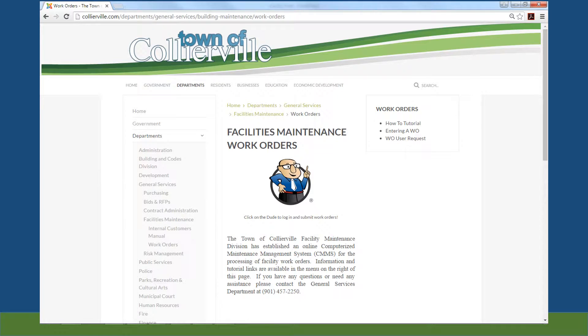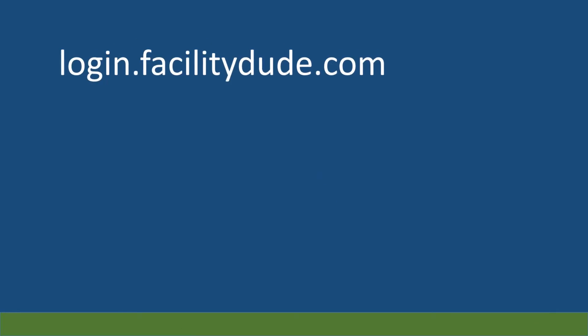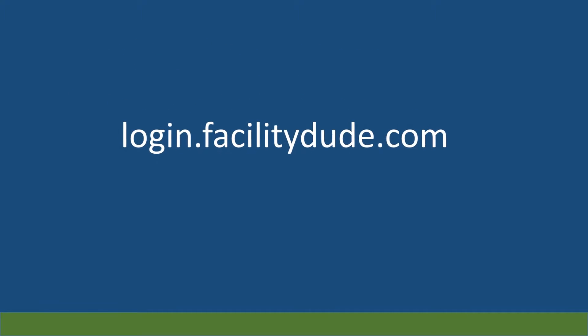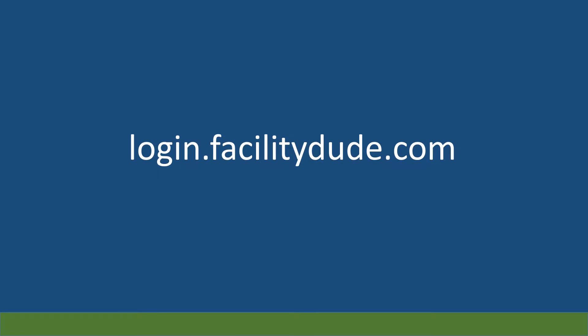From the Work Order page, you can click on the Dude to access the FacilityDude login page. Or from a browser you can go to login.facilitydude.com.